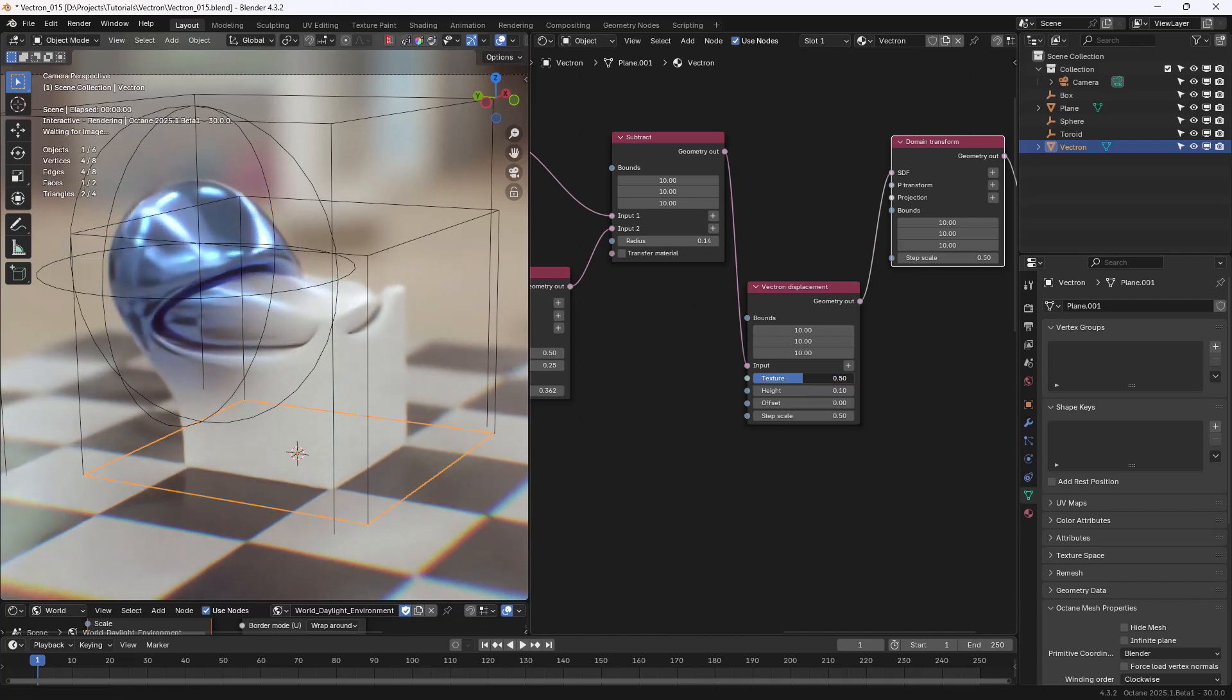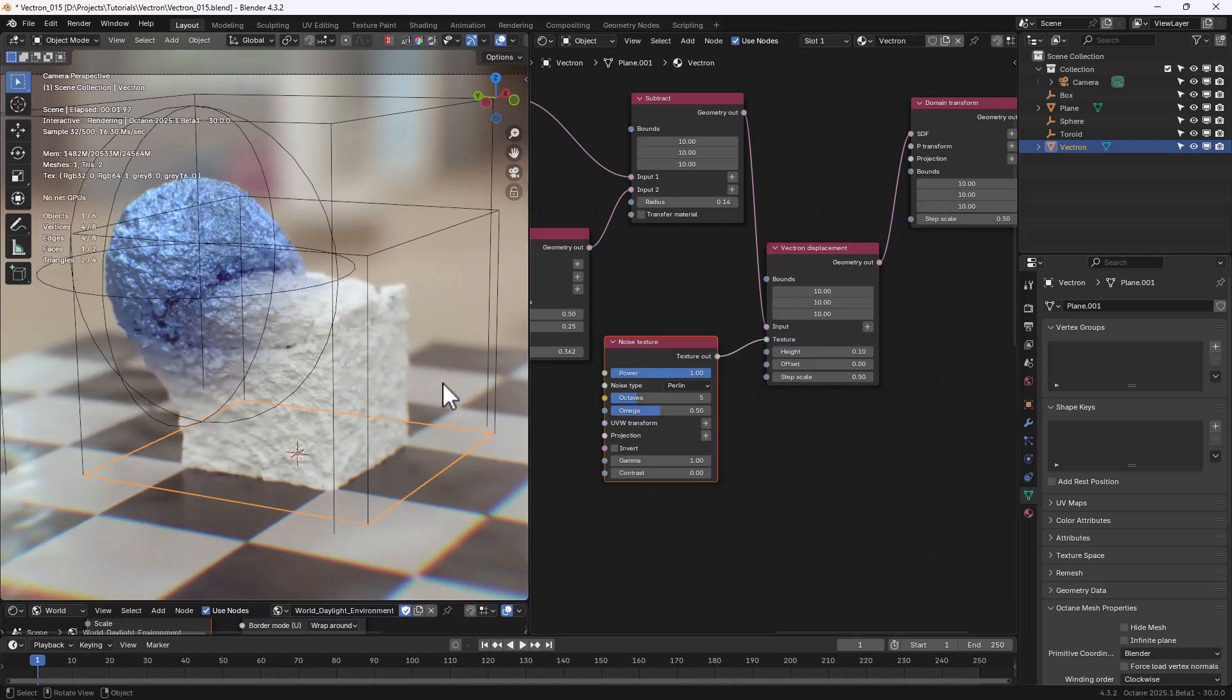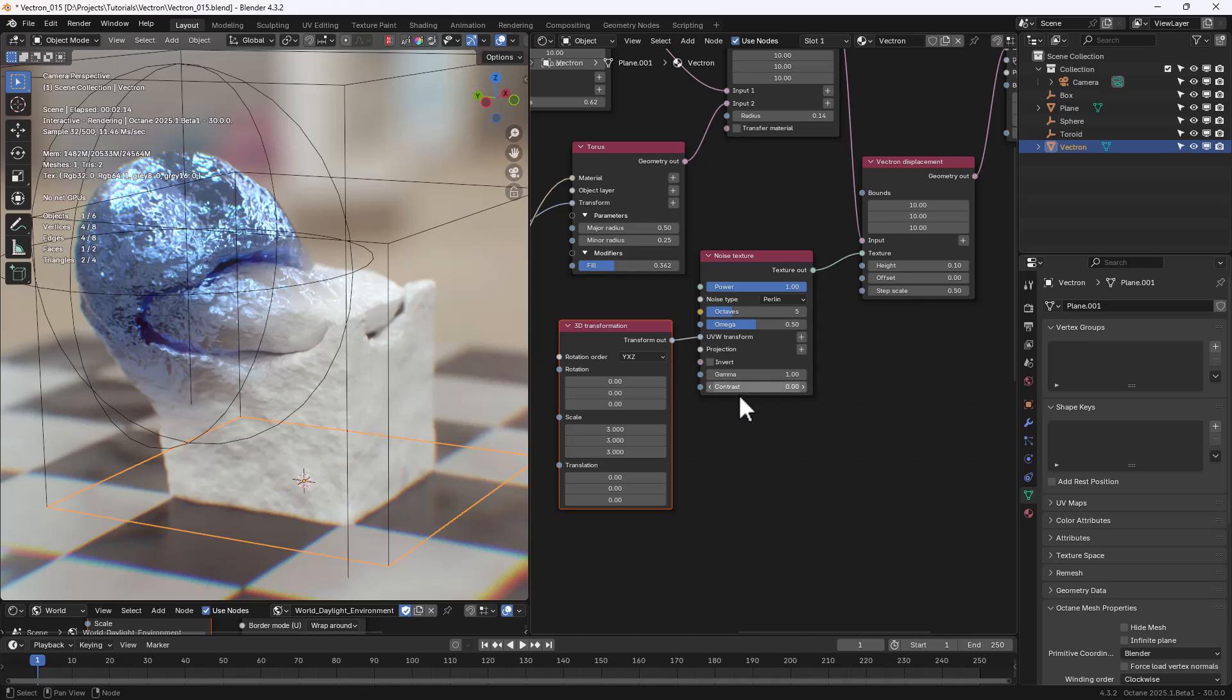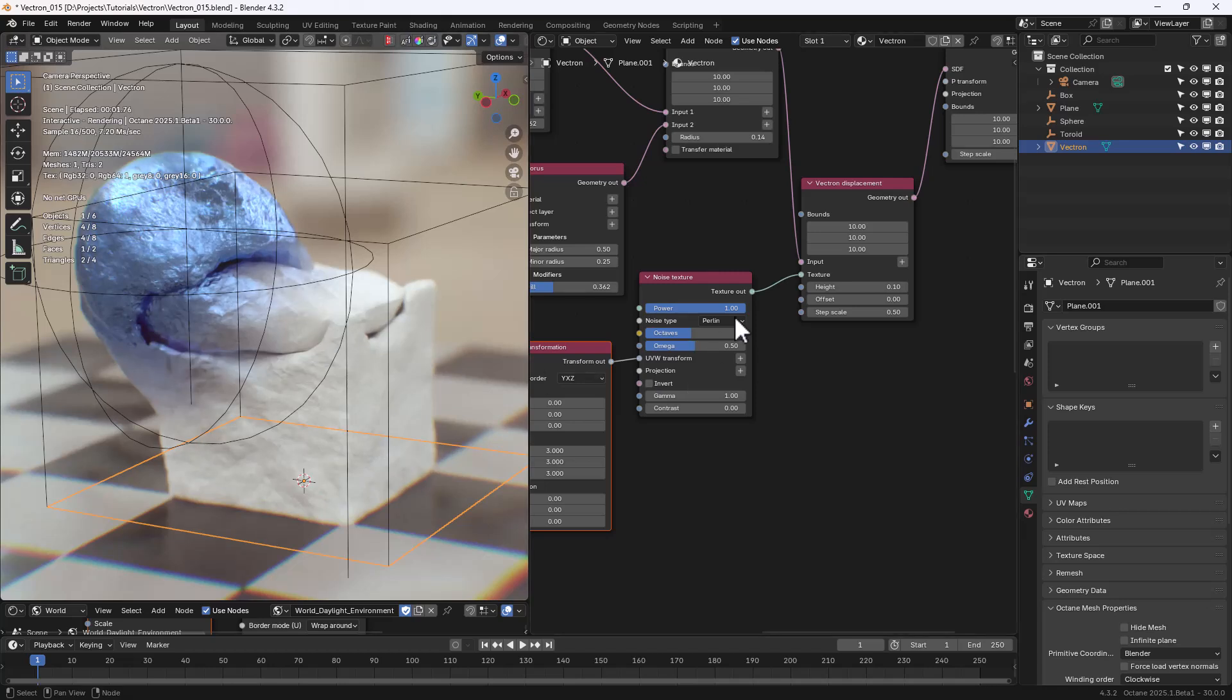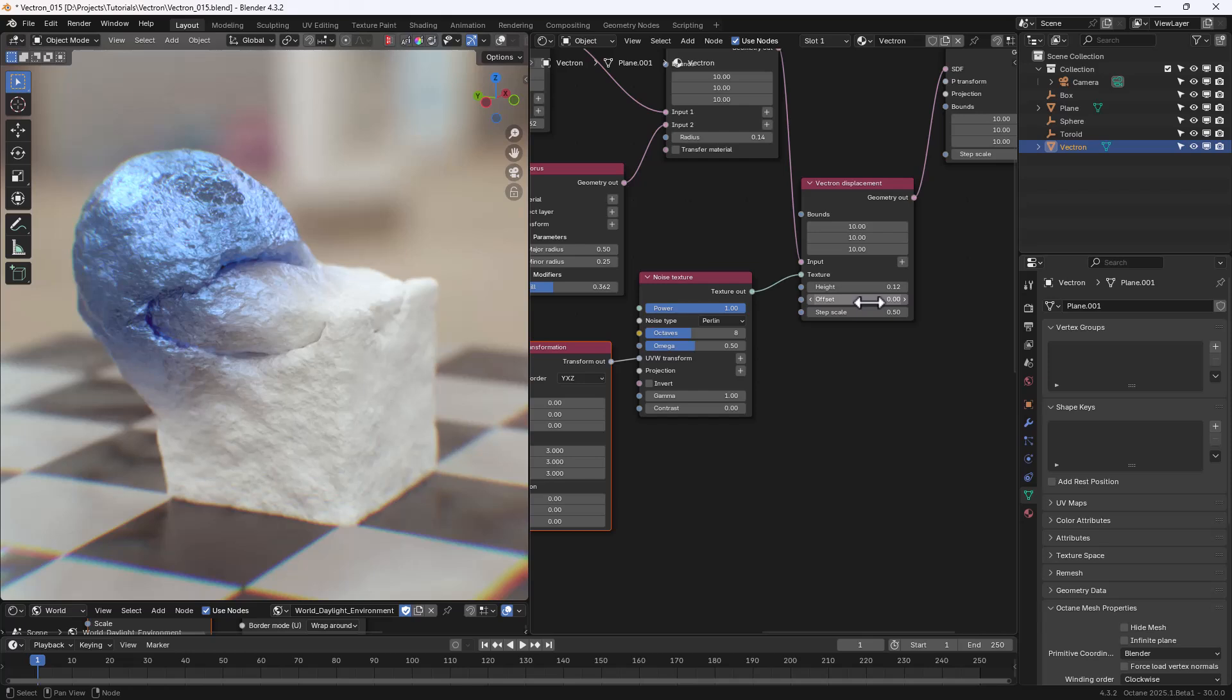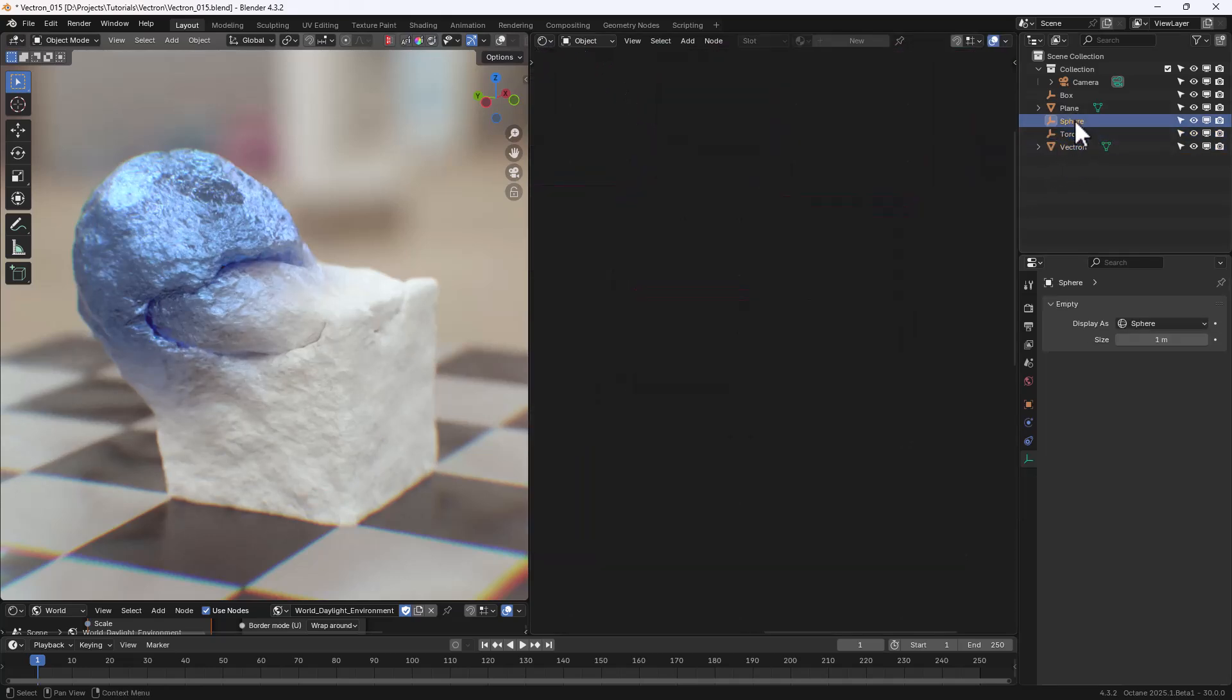So now, what we're going to do is add Noise Texture. And connect it to the Texture input in the Vectron Displacement. And immediately, you can see the Displacement taking place. We can add the Transform to the Noise Texture, so we can change the Scale. We can change the Gamma. And again, this is really exciting. We can of course change the Displacement Height. And the Offset. And we can move the Primitives around.